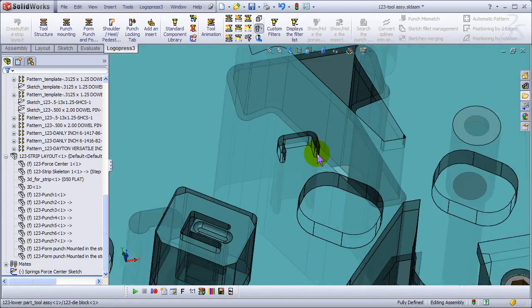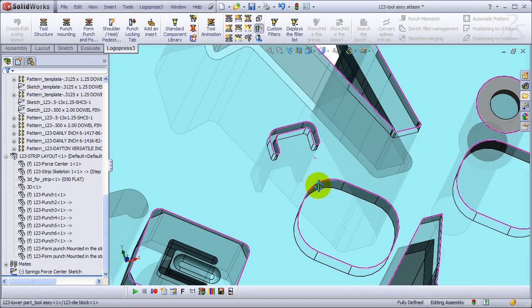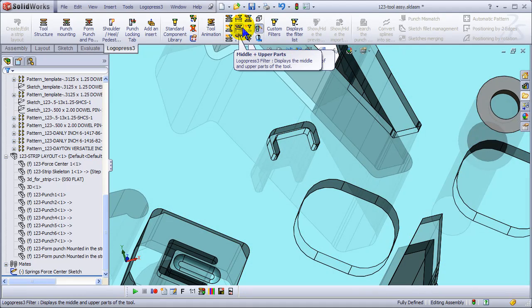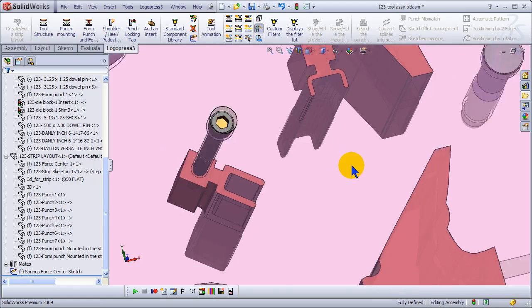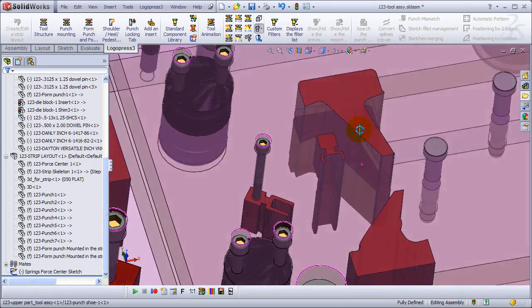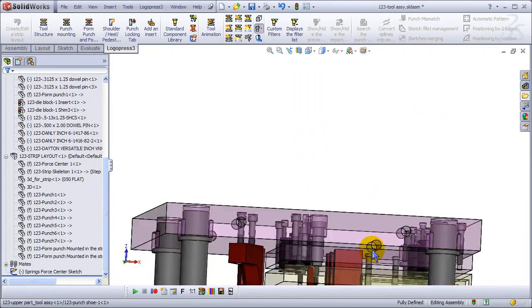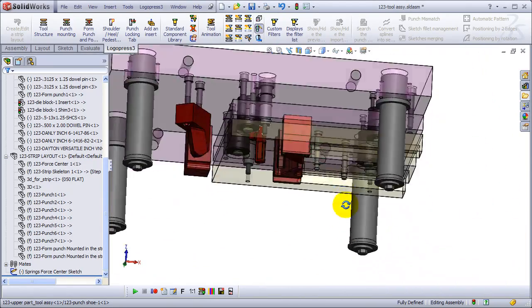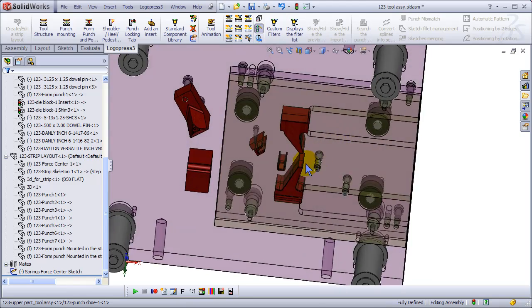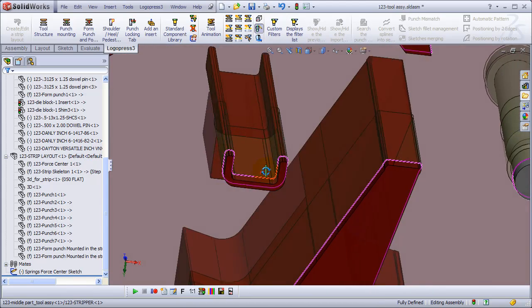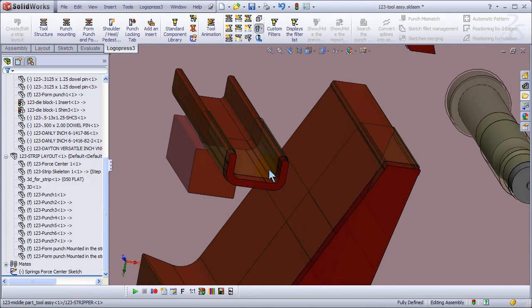And we'll look at the lower, hide that. So there's our new die opening and the new punch has a clearance cut in the top. See you next video.